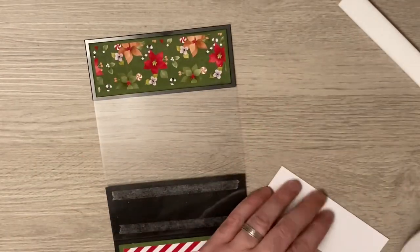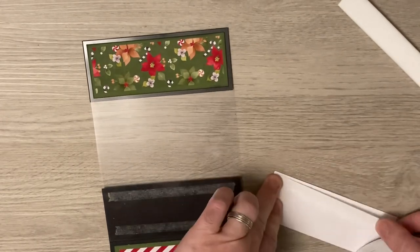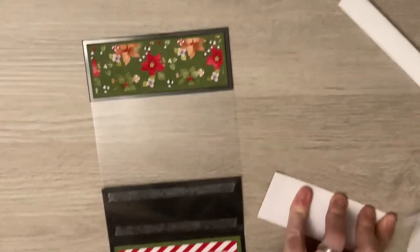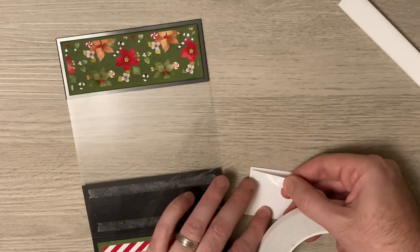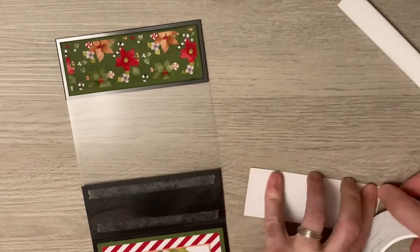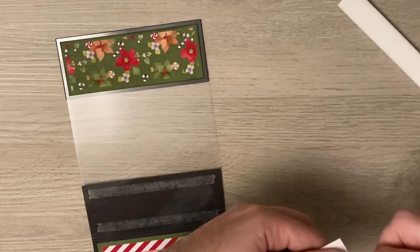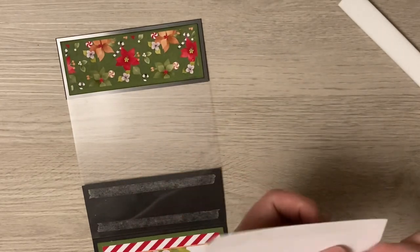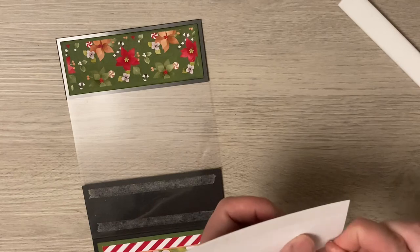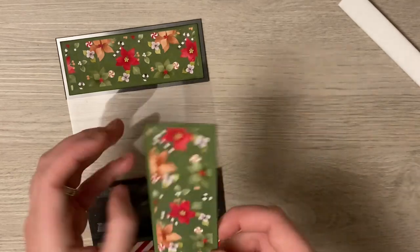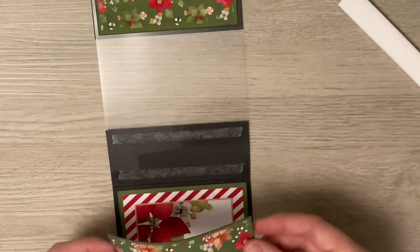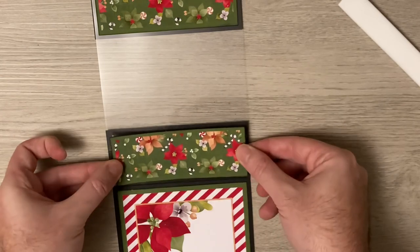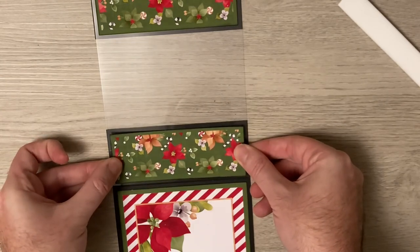Just press it down and I'm just top and tailing it, just top and bottom, and make sure my candy canes are the right way up.